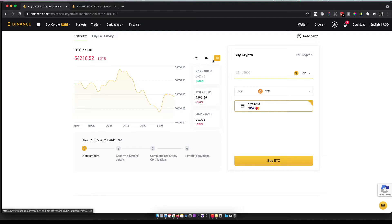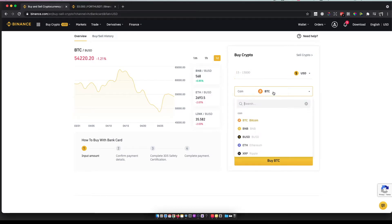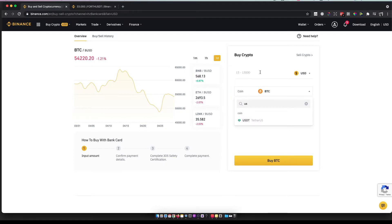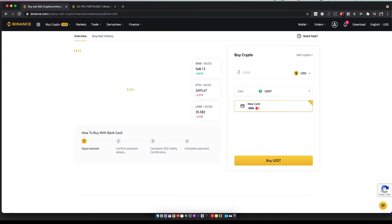Then you need to buy USDT tokens. Select the amount you want to buy - as you can see here, the minimum is $15 - and then press 'Buy'.